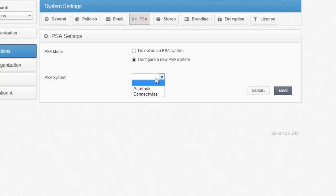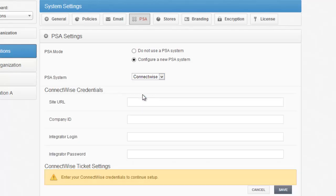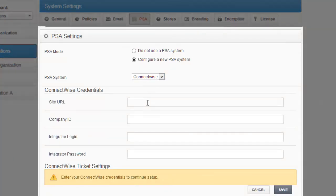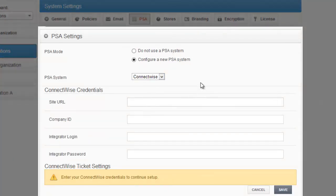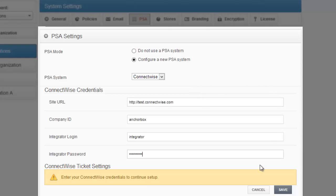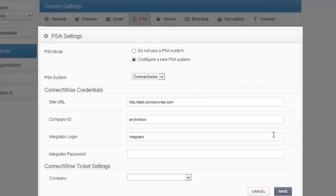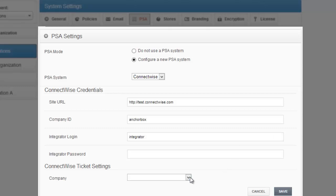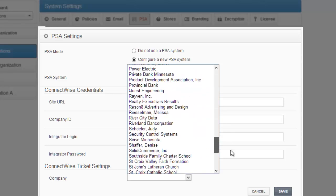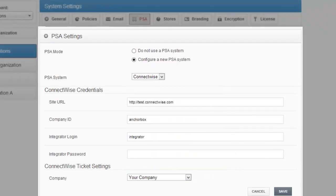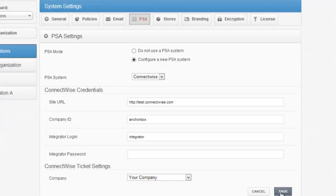Once you select ConnectWise as your PSA system, fill in the additional fields with values that you had just set up. If successful, you should get a confirmation dialog. In addition, a field populated with your ConnectWise companies should now appear. Please select one. We'll go with Your Company for now. And hit Save.